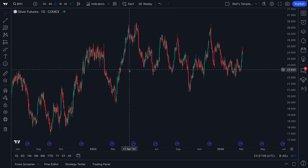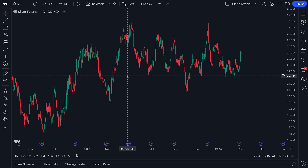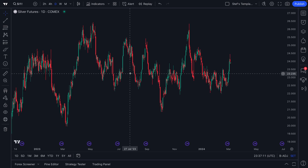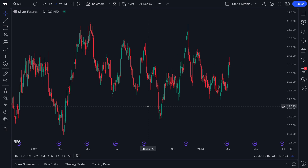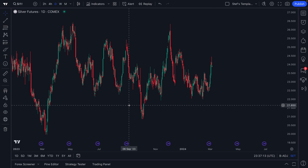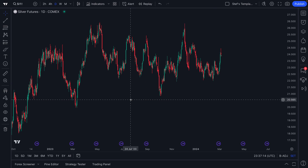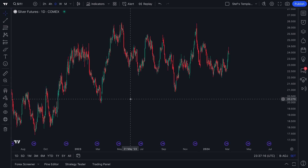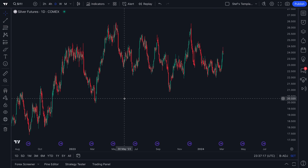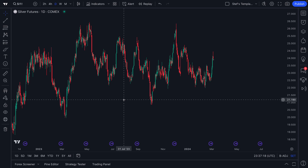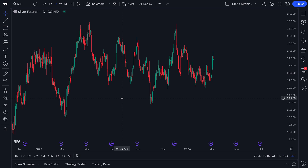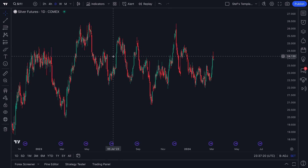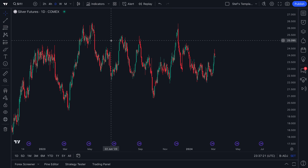It's time for a deep dive into indicator templates, because if you're not using indicator templates, you are potentially not maximizing your time, your process, or all the things you can do on TradingView.